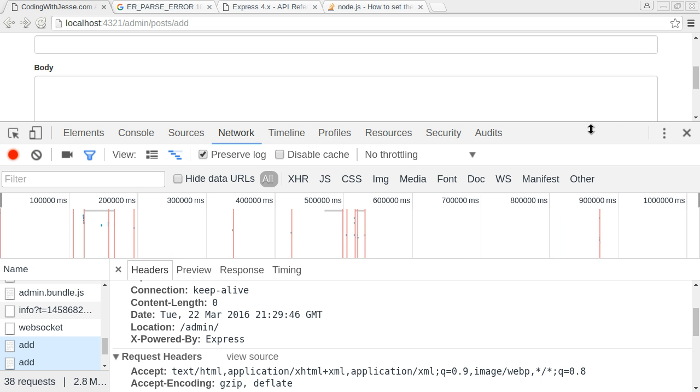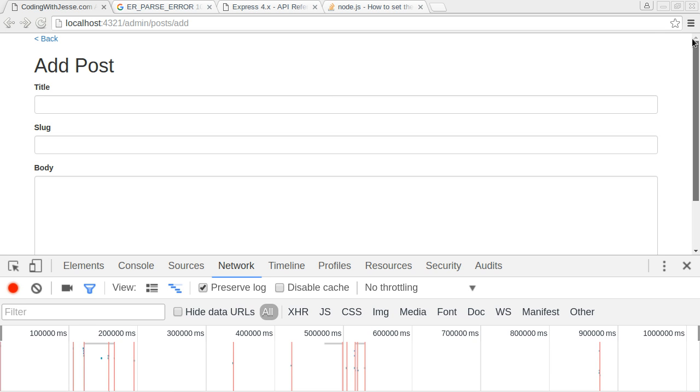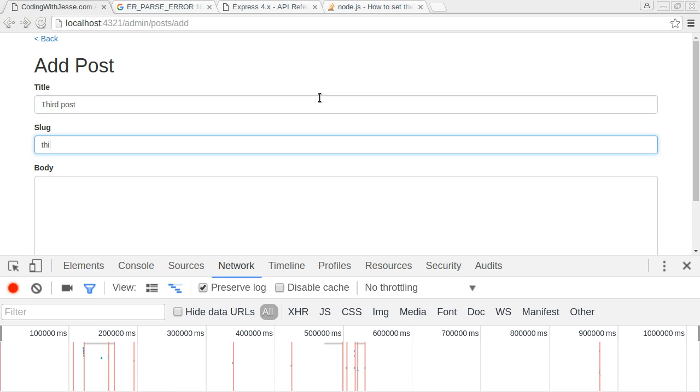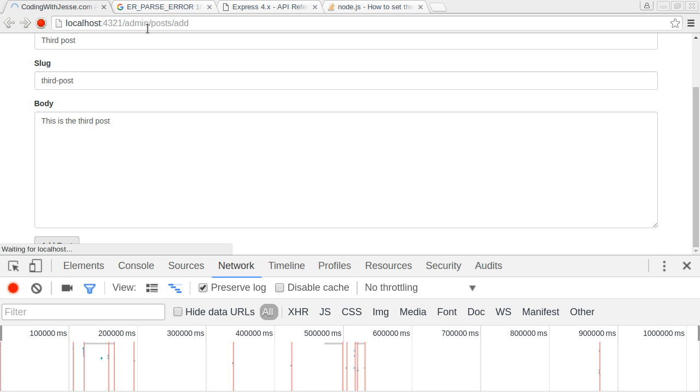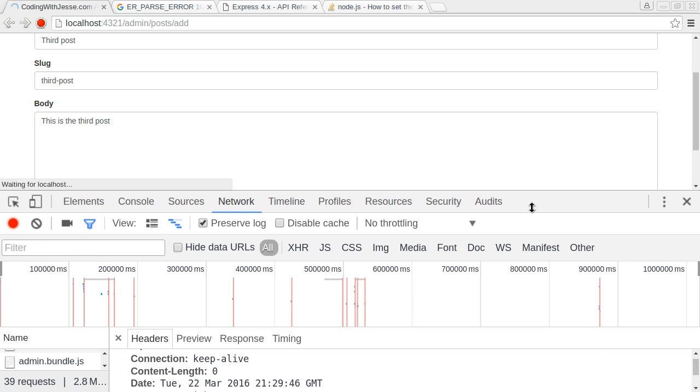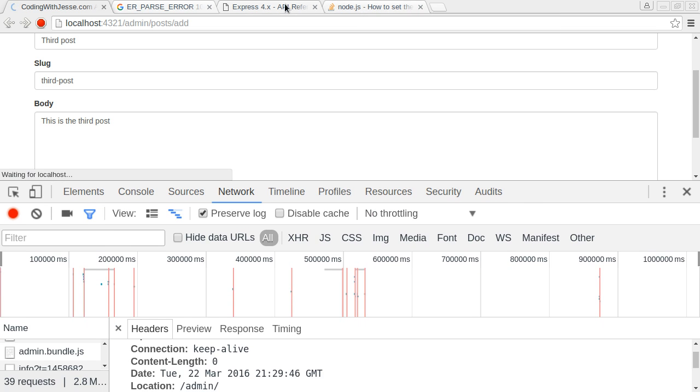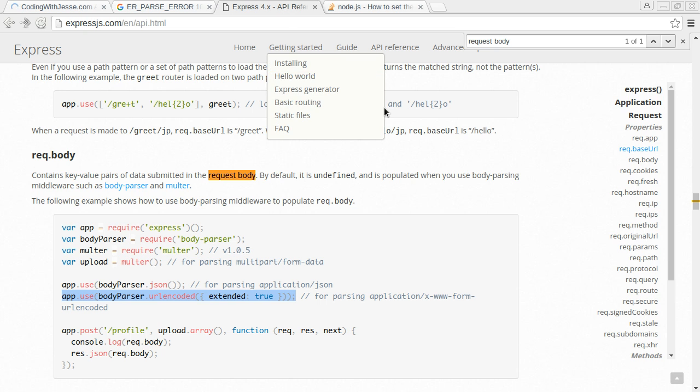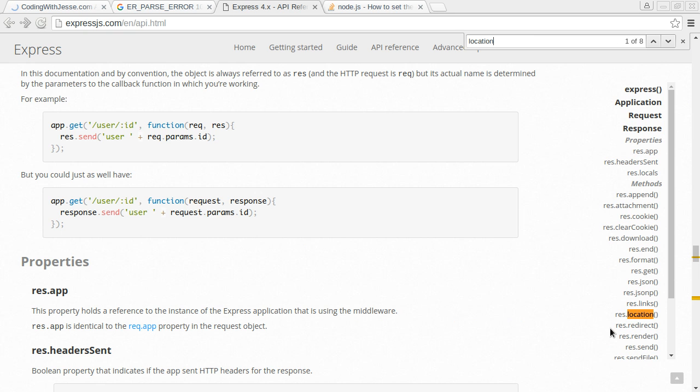Let's refresh. I'll go back and add a third post here. Third post, third post, this is the third post and post. Should redirect? No, no it does not. Let's see what response.location or location, let's see what the example looks like.